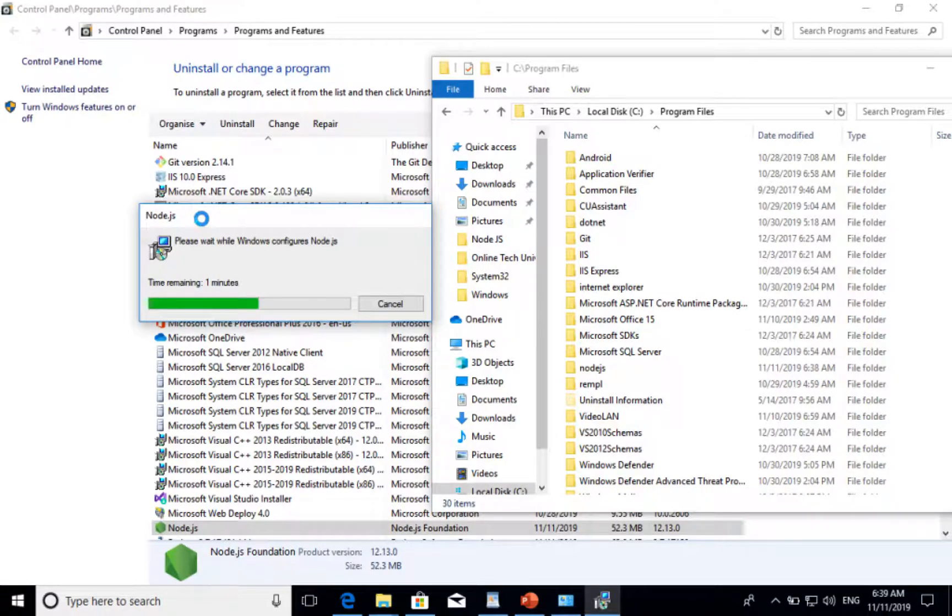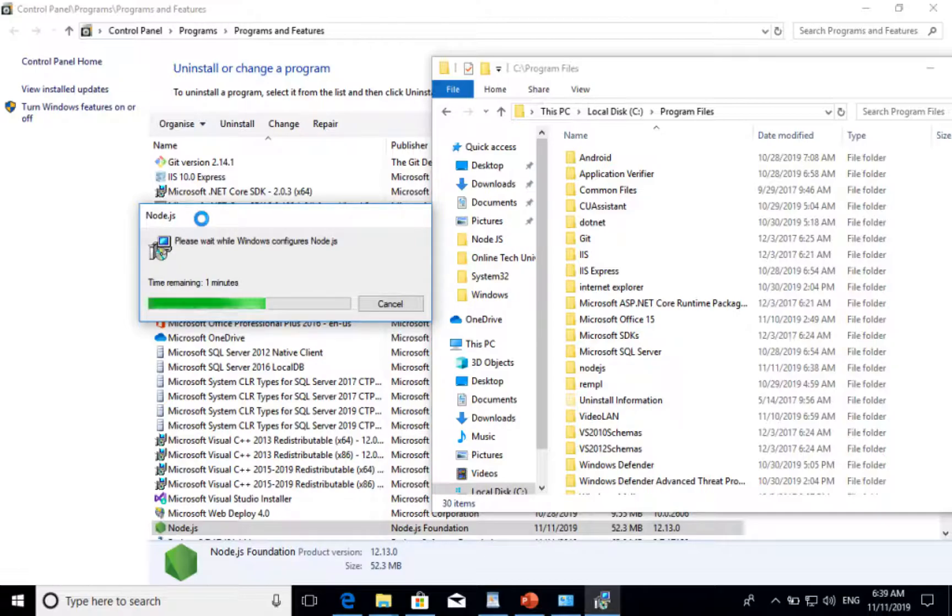My system has many softwares installed. That is why it is taking time.